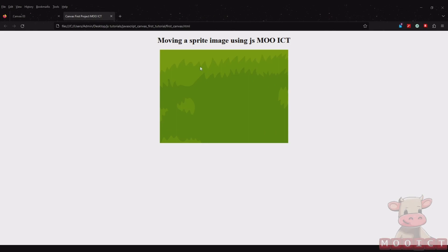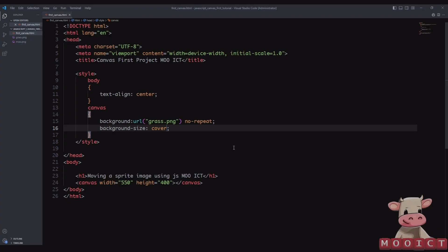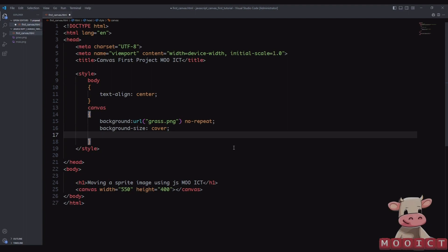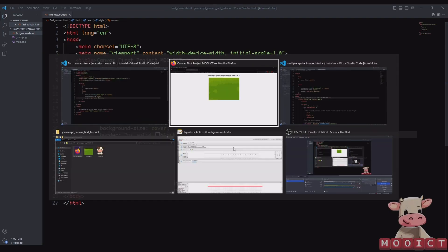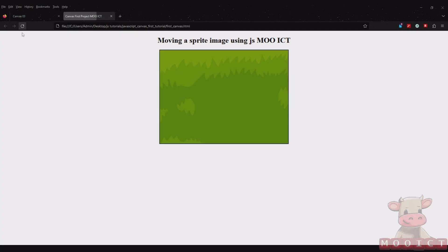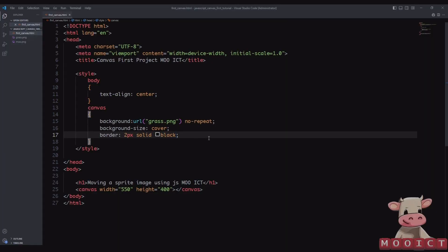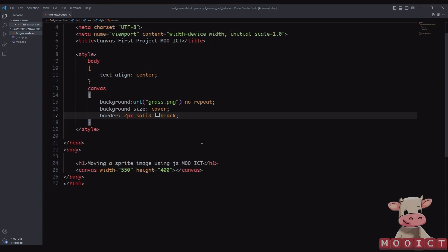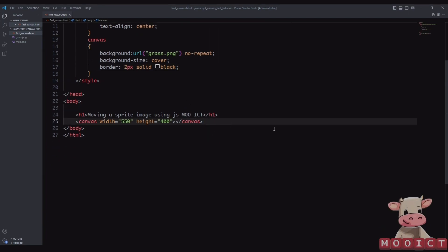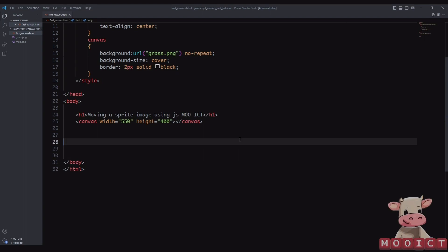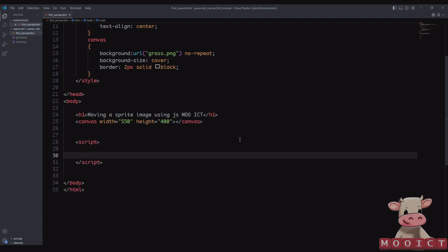We also want to give it a border — border 2 pixels solid black. Now it's covering the entire size of the canvas and has a nice border. That's technically all we need for the HTML, and then we can jump right into the JavaScript. All my JavaScript code is going to go inside the script tag.